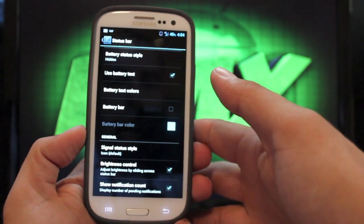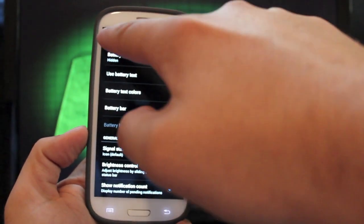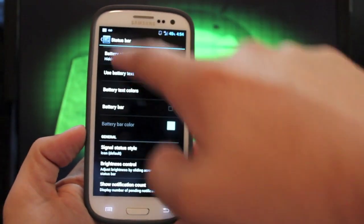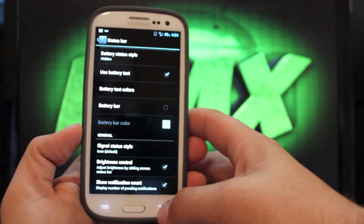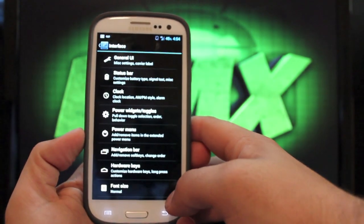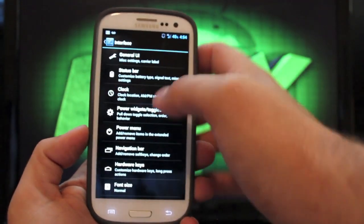And you can also show notification count. So like when you have emails that pop up, it'll show you a little number there beside the email notification. So you see how many emails that you do have.